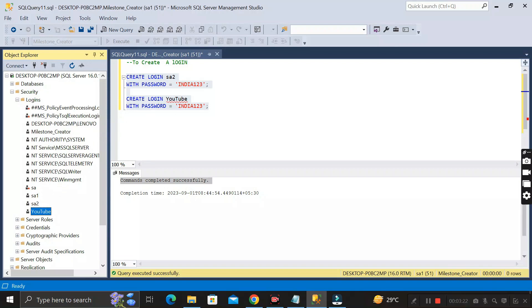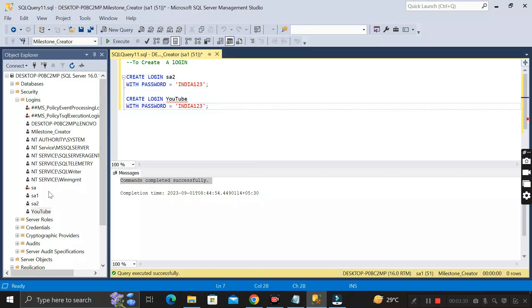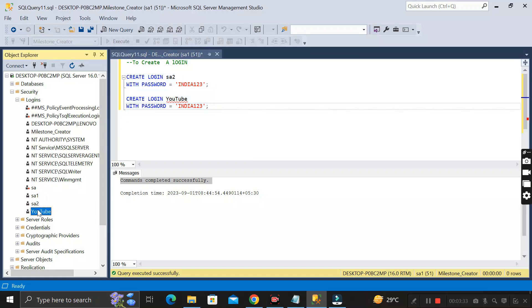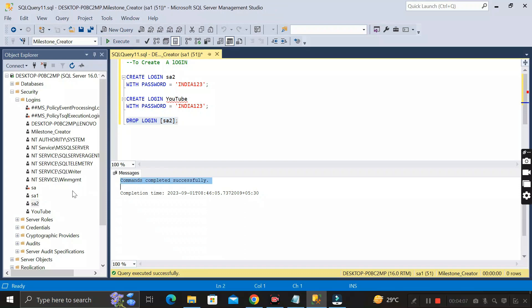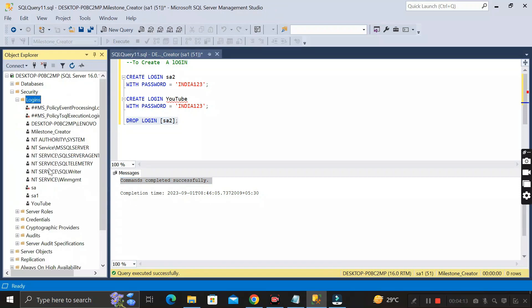Now I'll show how to delete these two logins. This is the first method. To delete sa2, write the code: DROP LOGIN, then the login name you want to delete, then a semicolon. Select it and click Execute. The command completes successfully. Right-click on Logins, click Refresh, and sa2 is gone.